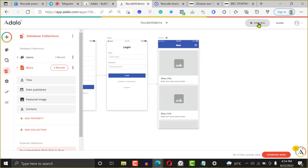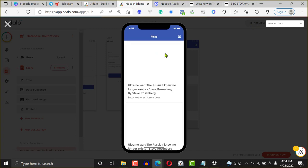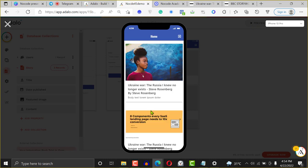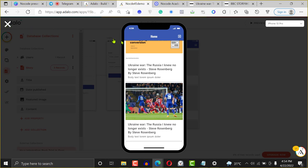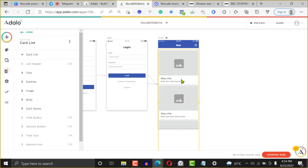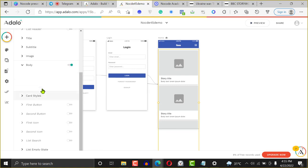I'll go back and click the Preview button again. This is how your application is going to look on the Play Store. You can see we have different stories — story with picture one, picture two, picture three — and we can keep going. That's how you create a blogging application.